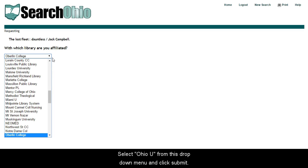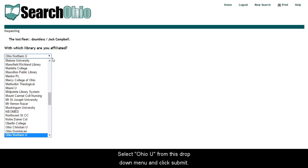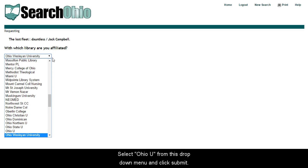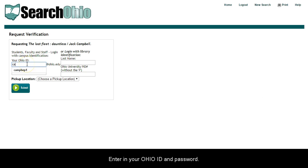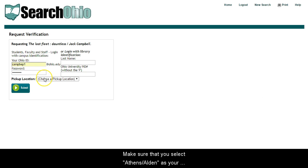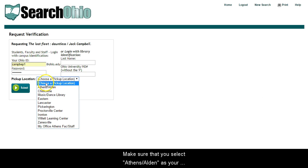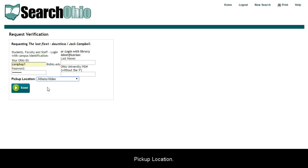Select Ohio U from this drop-down menu and click Submit. Enter your Ohio ID and password. Make sure that you select Athens Alden as your pickup location.